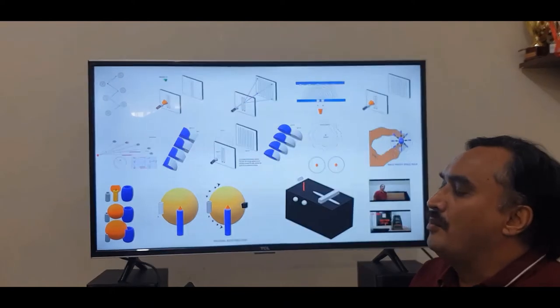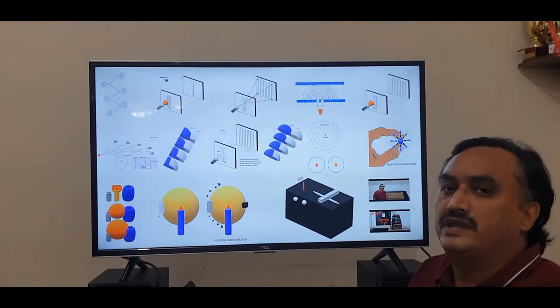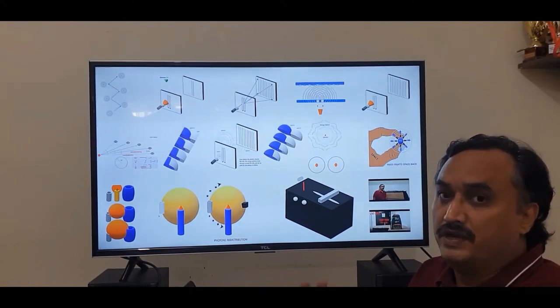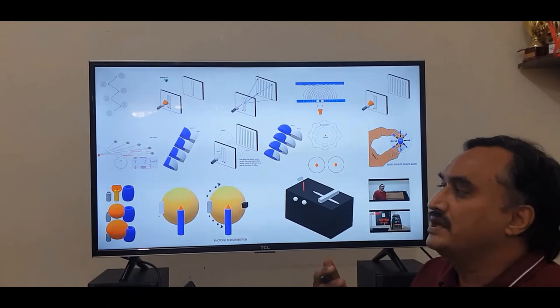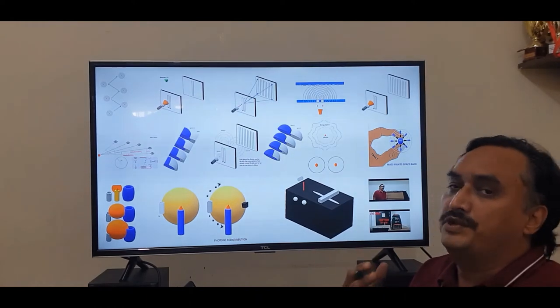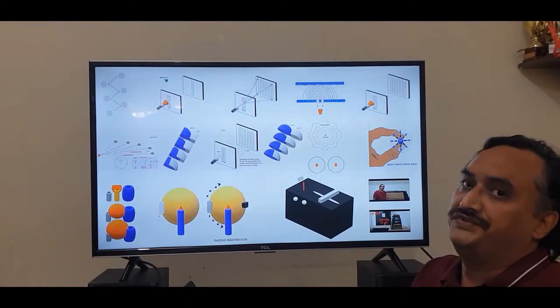Now, obviously when you are talking about this in 2D it is a circle, but when you take it in 3D of the universe, this obviously will have to be a sphere.